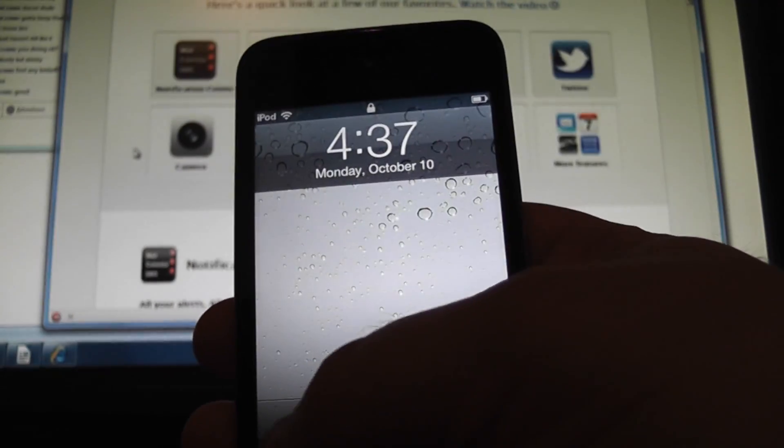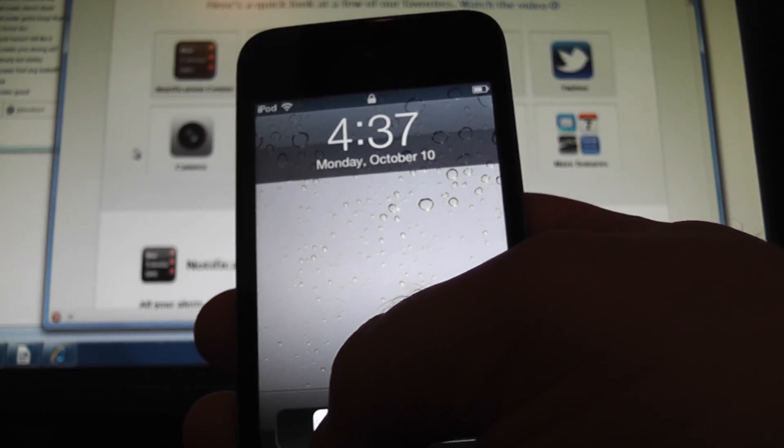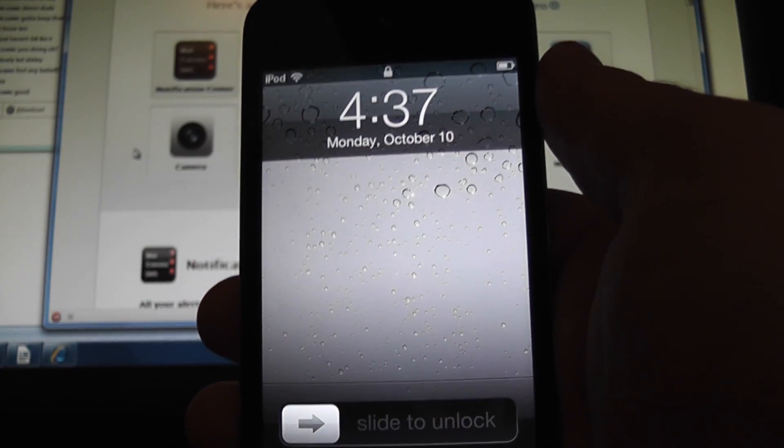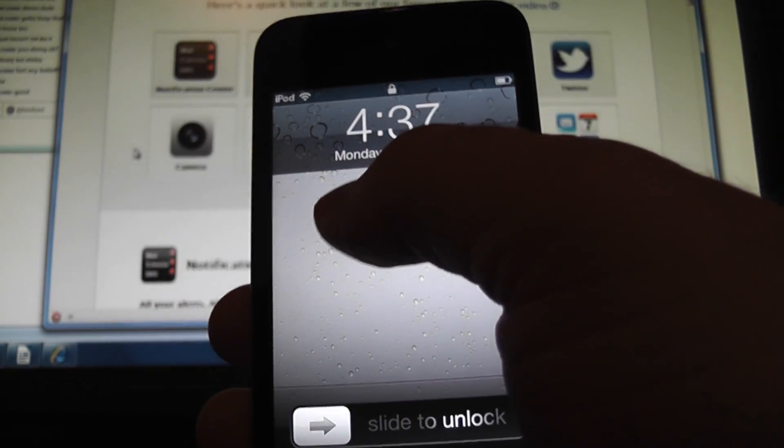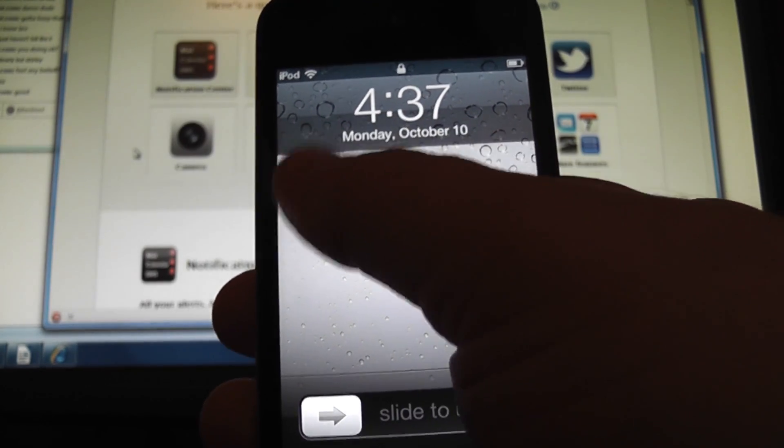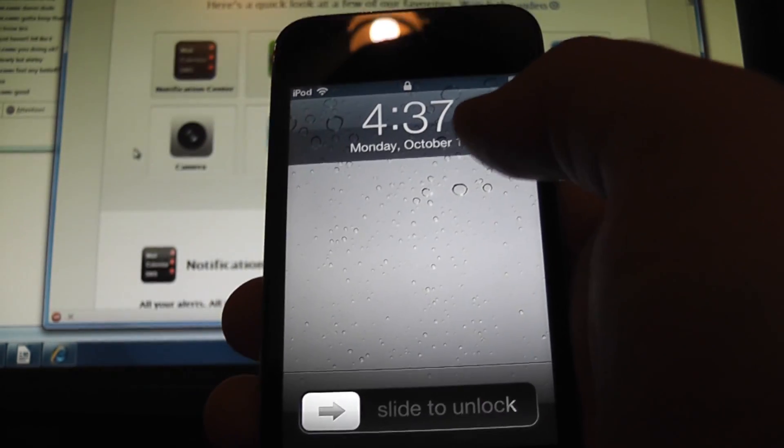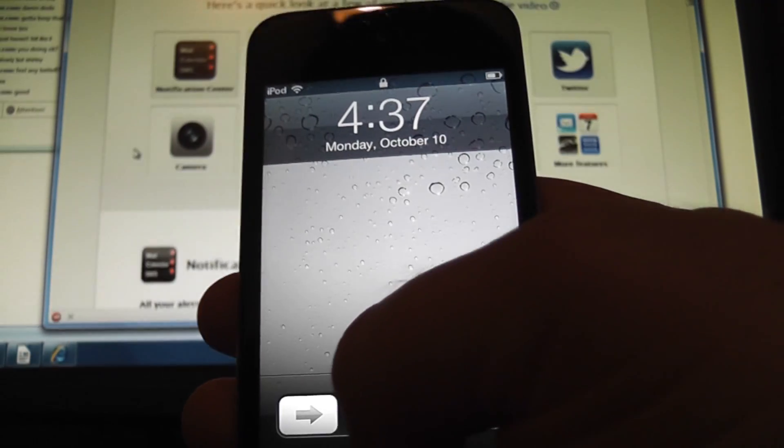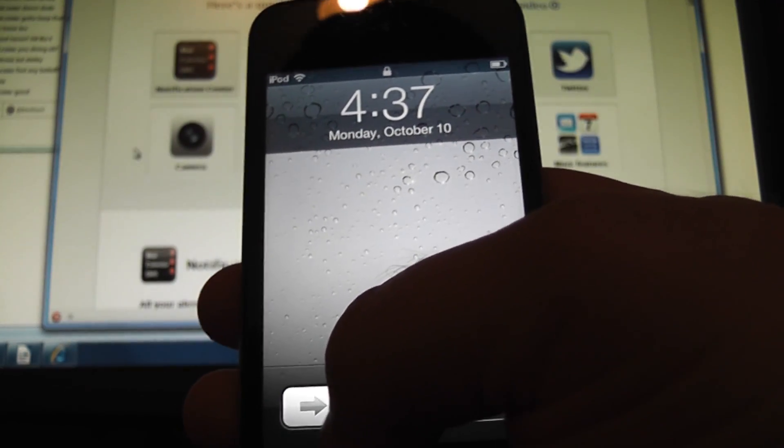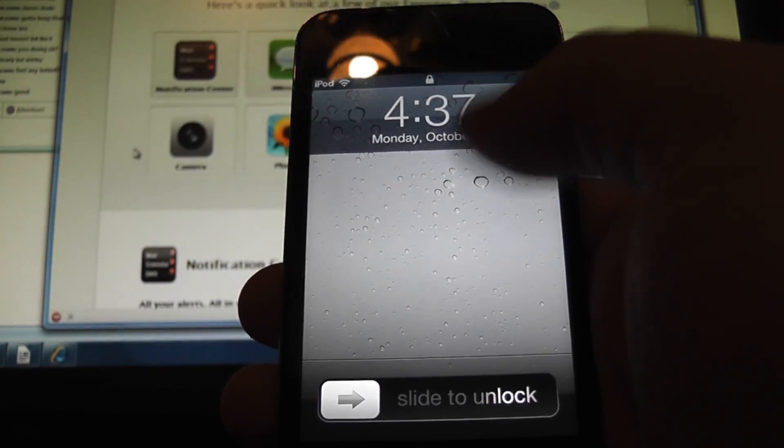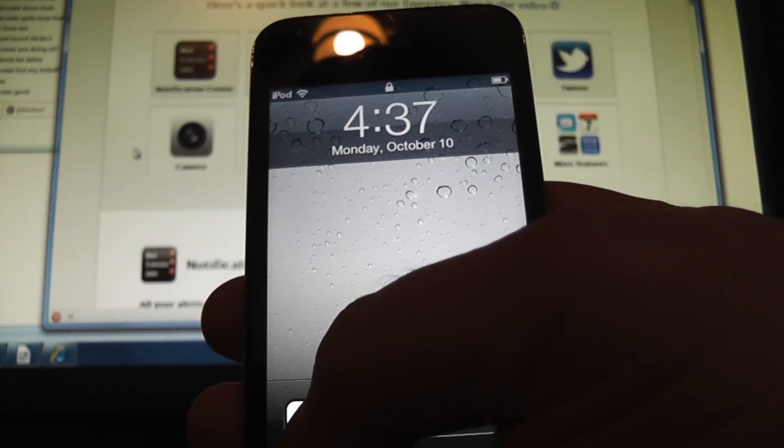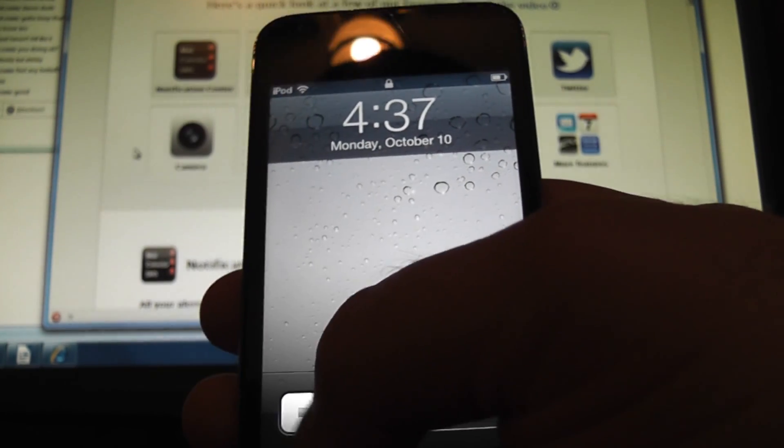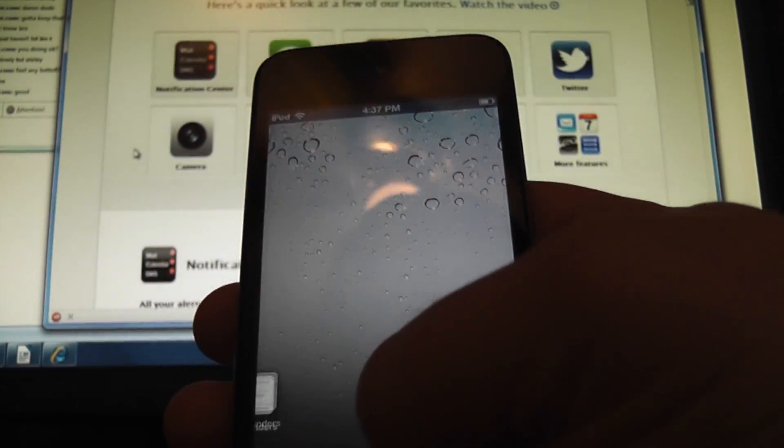Alright guys, so here is the lock screen that we all know and love. Of course, I did show in my last video, if you do have new notifications, they actually show up right here, which is really cool. It's really nice when you just turn on the phone, or iPad, iPod, and you see all your notifications here for new email, messages, etc. But anyway, let's unlock the screen and find out what else is new.